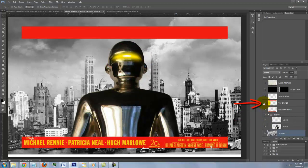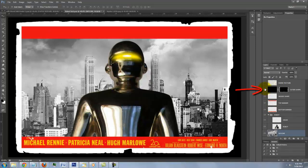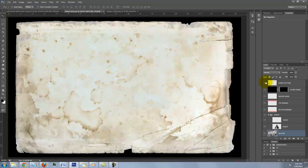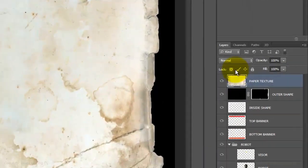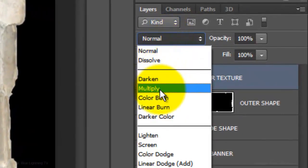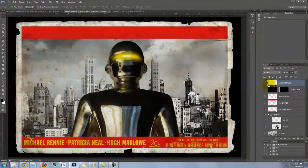The top banner in which we'll place the movie's tagline, the poster's inside shape, the poster's outer shape and a paper texture that's been stained, creased and torn. By changing the paper texture's Blend Mode to Multiply, it'll make the entire poster look aged and worn.